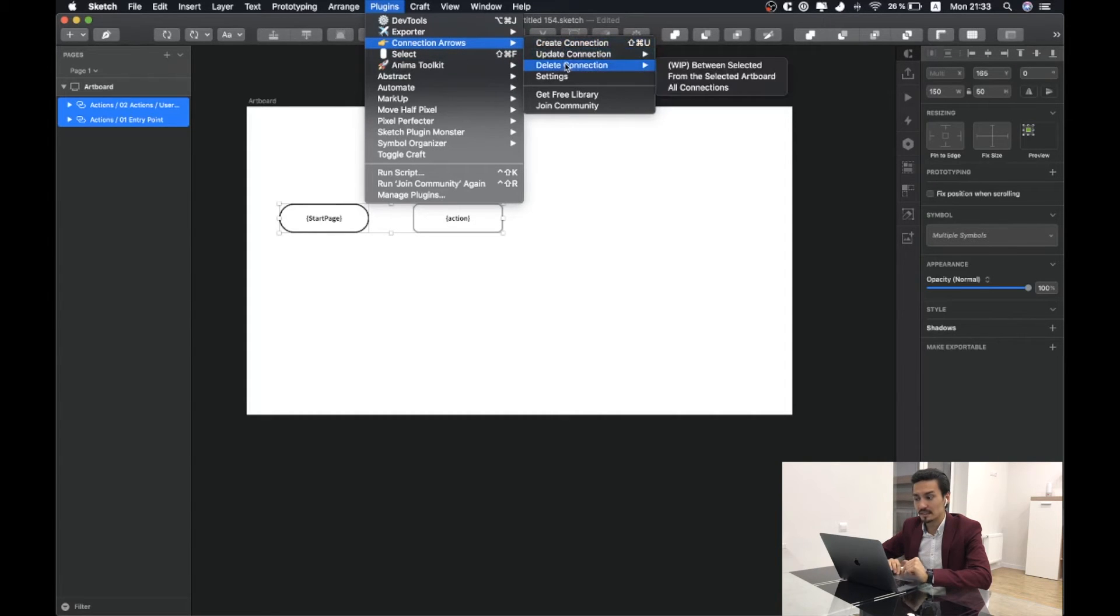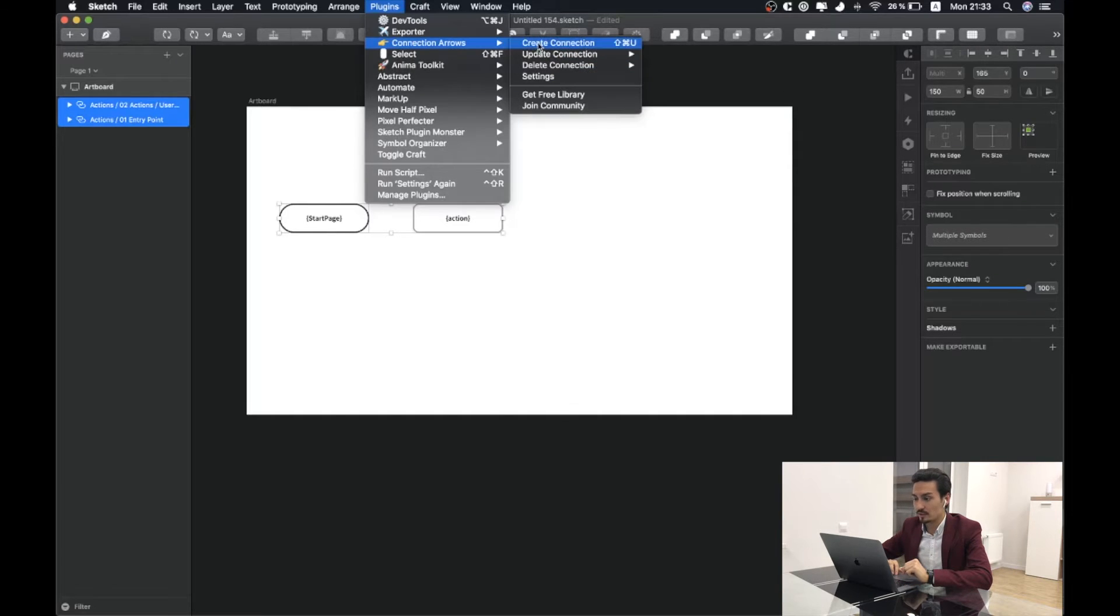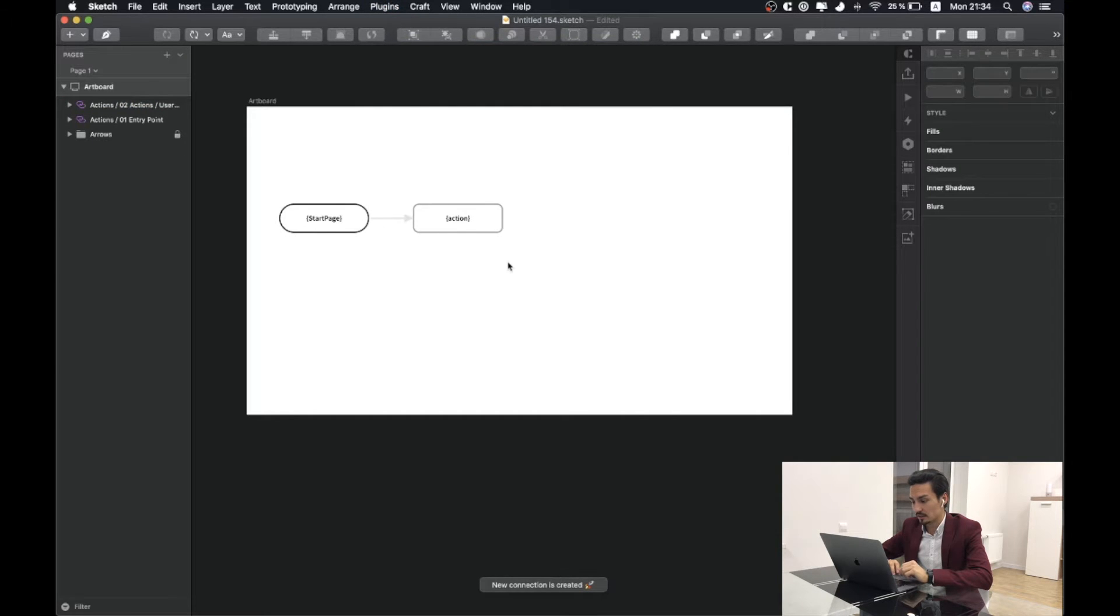Just a quick overview. We have here create, update, delete and settings for this plugin. By selecting two objects I will click on create connection. That can be used by Command-Shift-U hotkey.